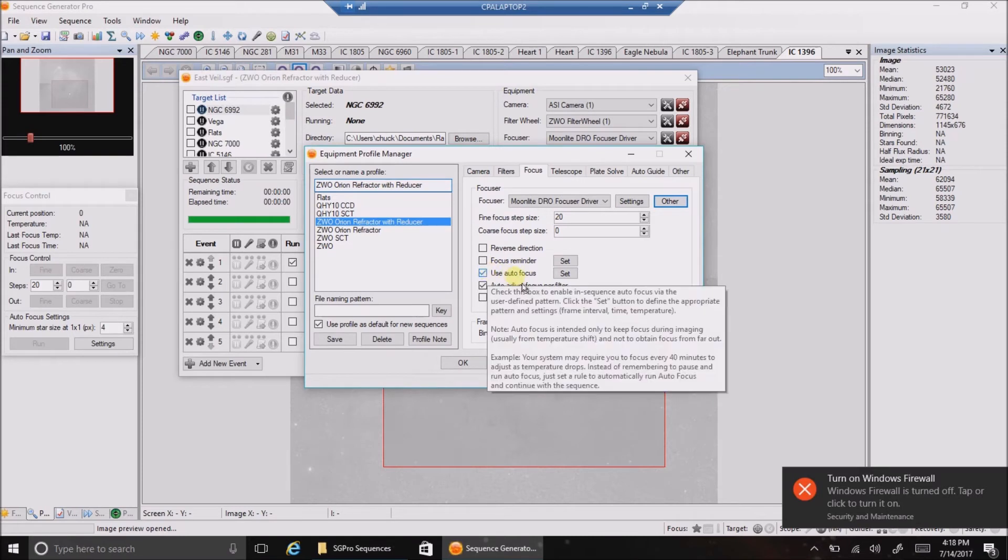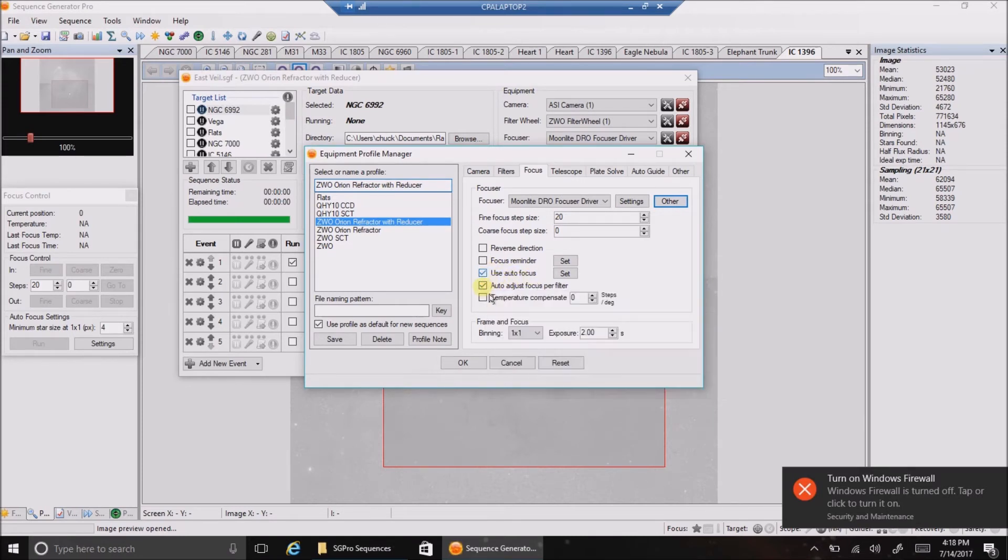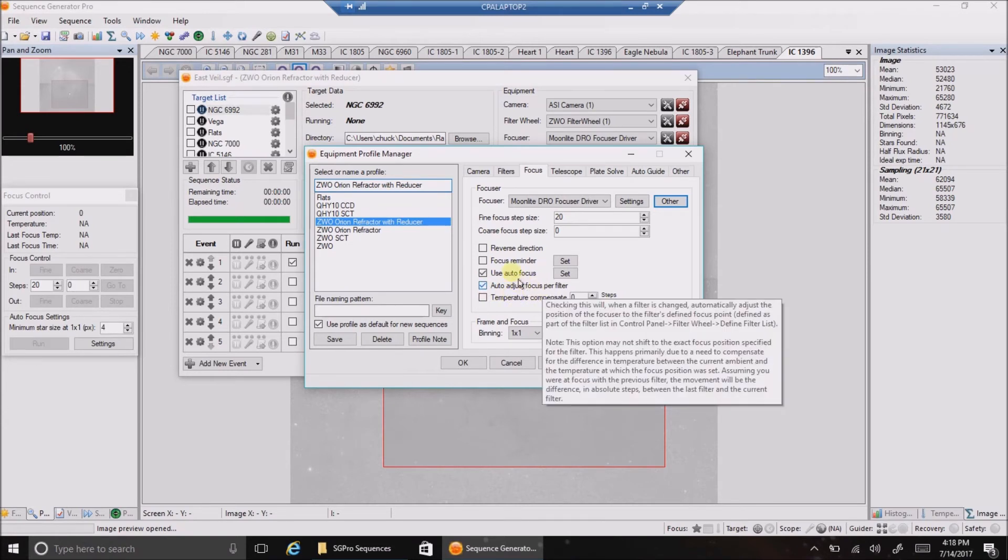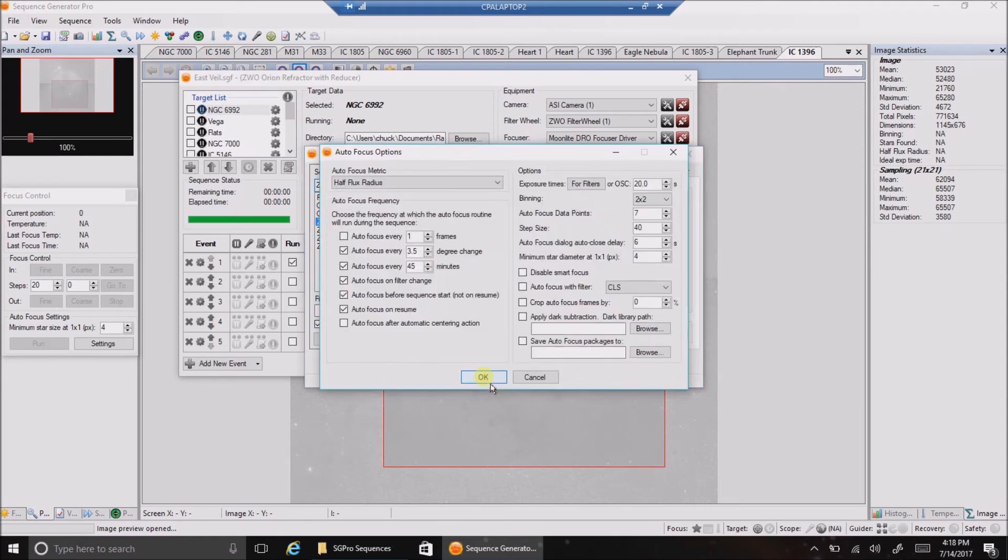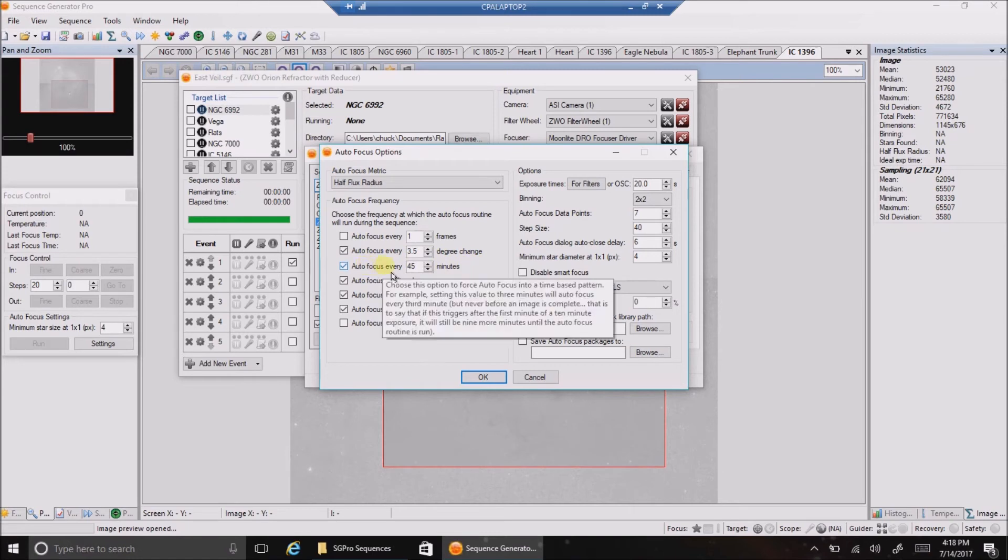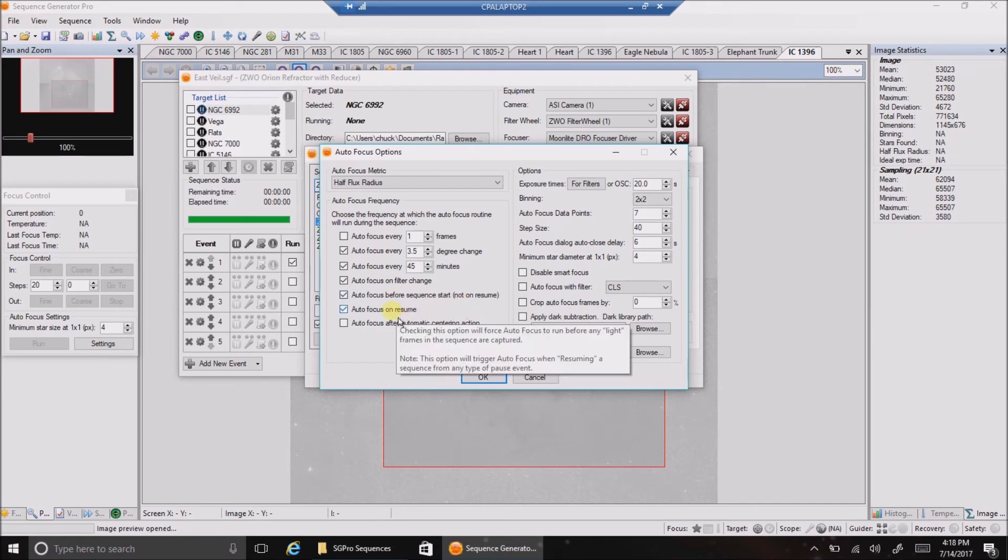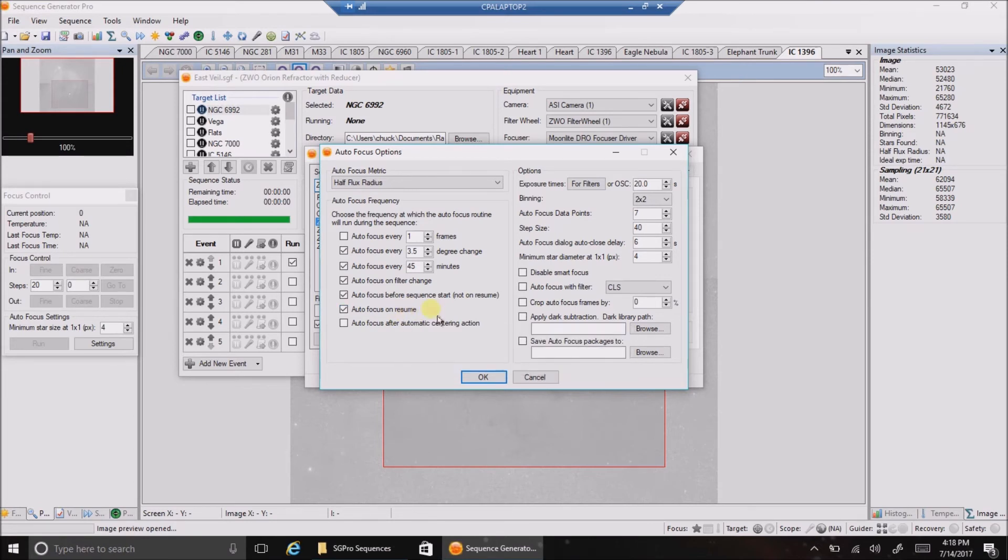I have use autofocus checked and auto adjust focus per filter checked. And now let's go into this box here. You can see my settings on the left. I have autofocus every 3.5 degree change, every 45 minutes, on filter change, before sequence starts, and autofocus on resume. Although sometimes when I click resume, I don't see the autofocus kicking in. So I'm not exactly sure what that's doing.